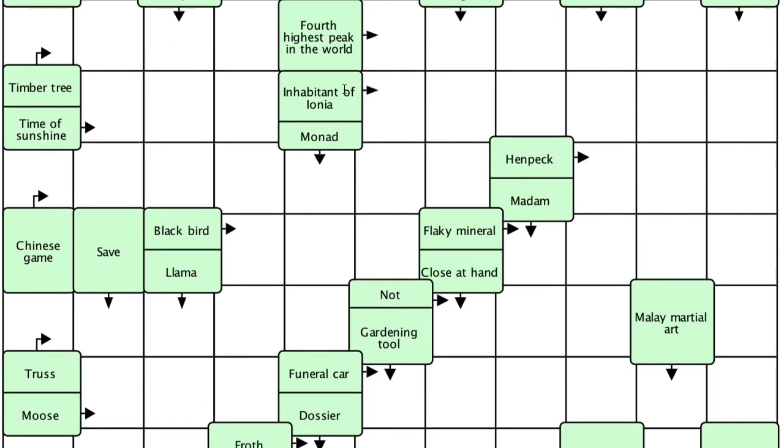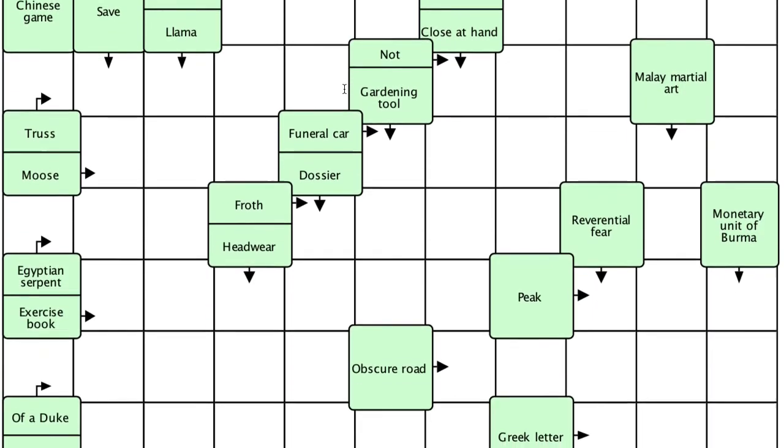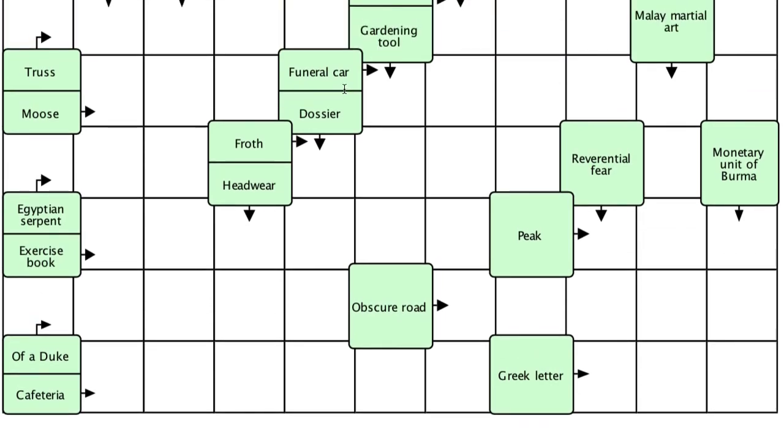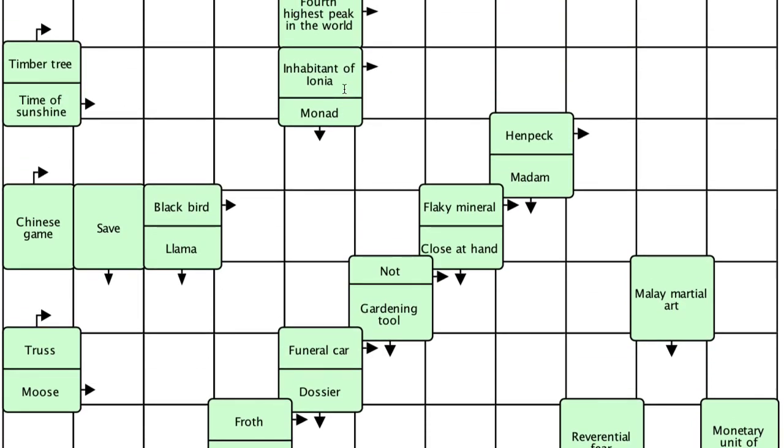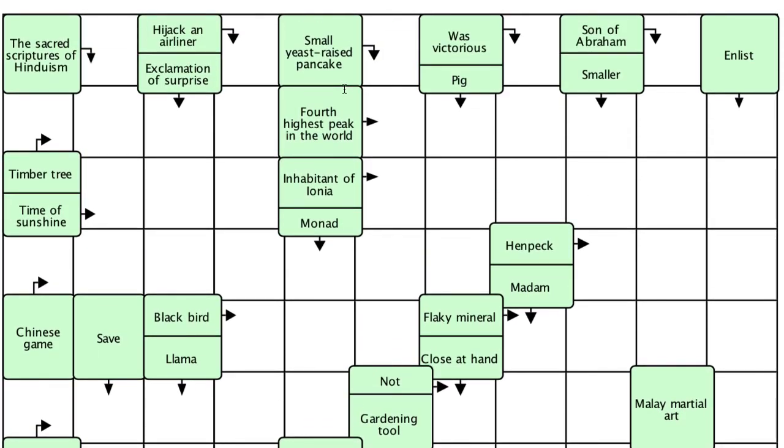So there you are. I hope you followed that to the point where you'll be able to set to work and make your own arrow word puzzles. If you have any difficulty, don't hesitate to come back and watch it again, and you'll soon have the ability to make any number of arrow word puzzles that you want. Okay, I'll leave it there, and thank you for your attention.